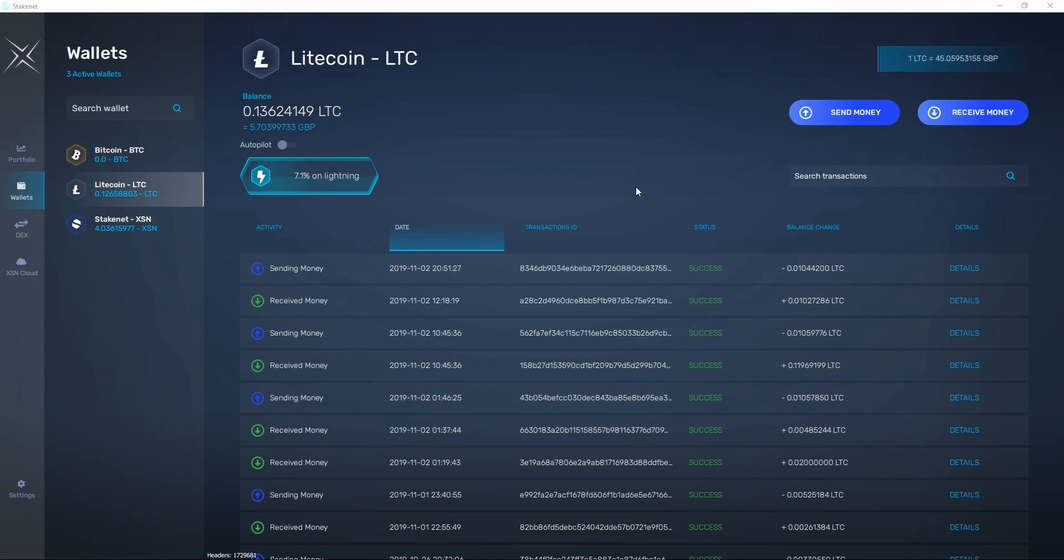Hey guys, it's Kuasumi here from Stakenet. I want to give you a quick overview of the Lite wallet. Bear in mind it's still in beta as we work on it, so I just wanted to show you what it's all about at the moment.